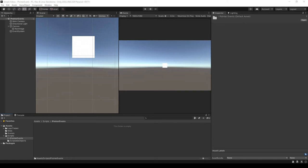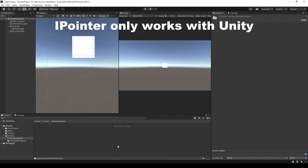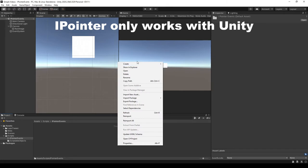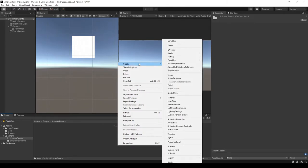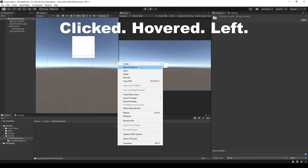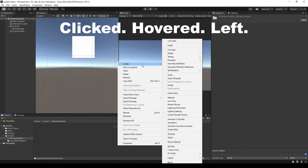IPointer interfaces in C# are very powerful because they allow you to trigger events whenever the mouse clicks on an object, enters an object, or exits an object.